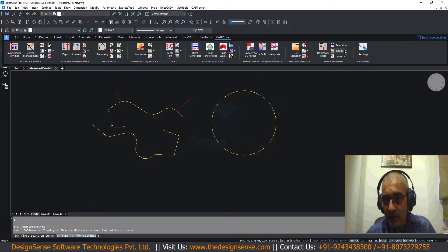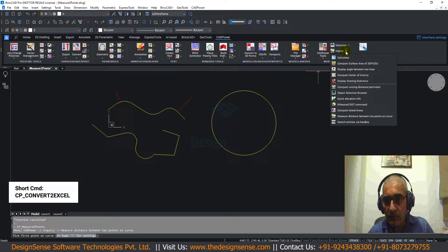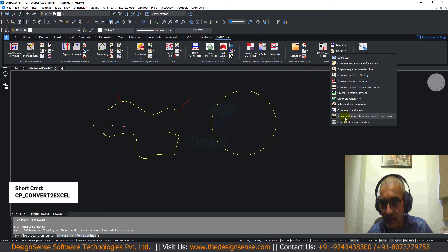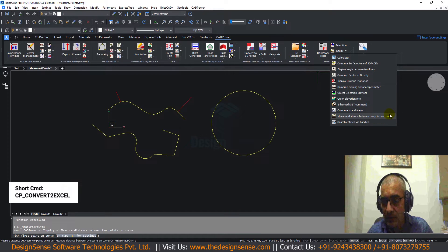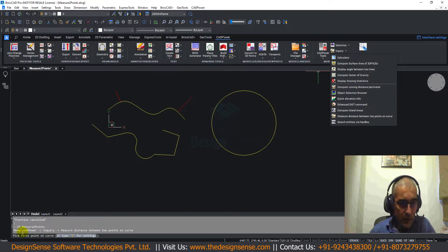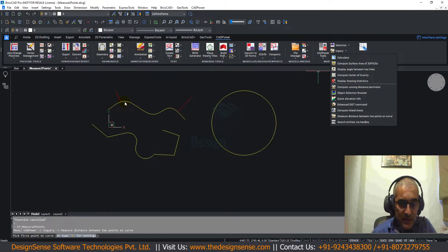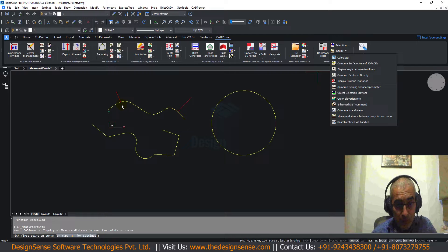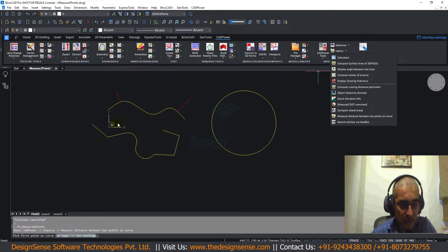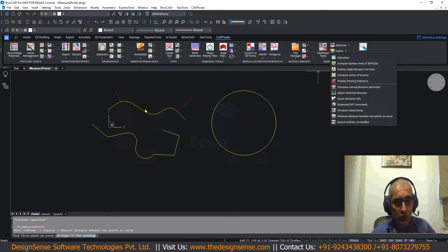This is also available on the ribbon. If you come to the enquiry tab, you can see at the bottom measure distance between two points on the curve. Now what this command does is it allows you to quickly measure the distance between two points within a larger curve and also create the curve distance dimensioning between the two points.